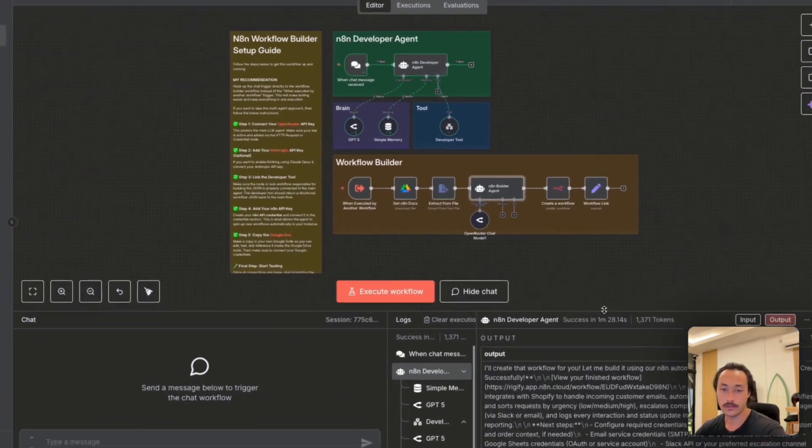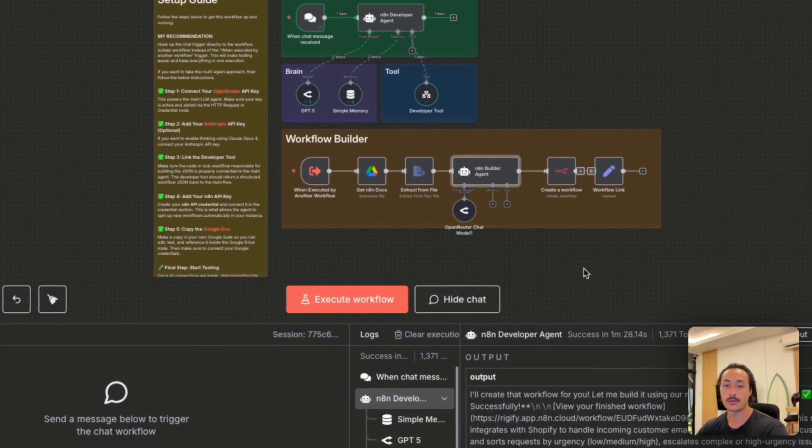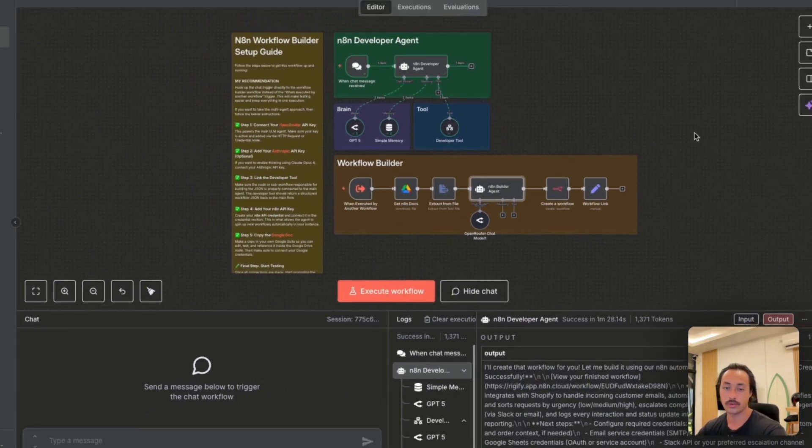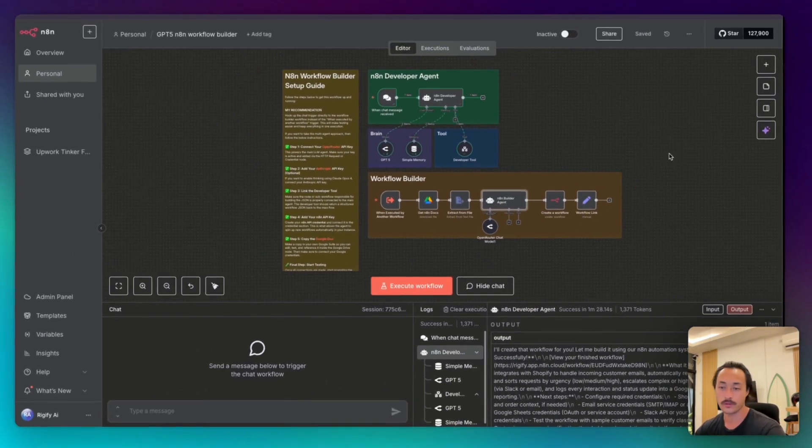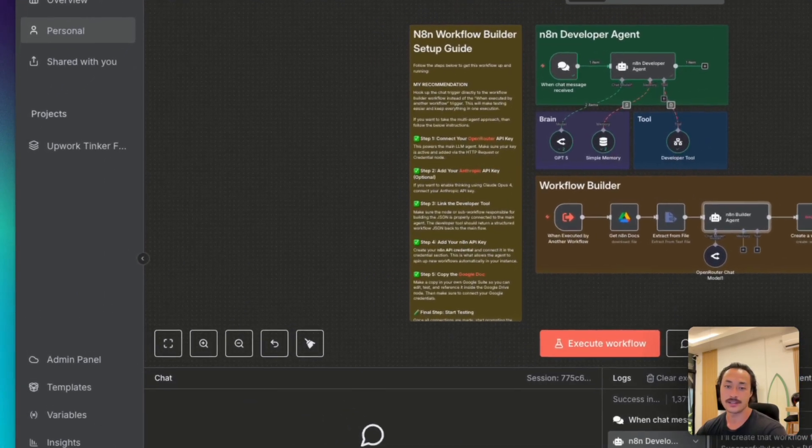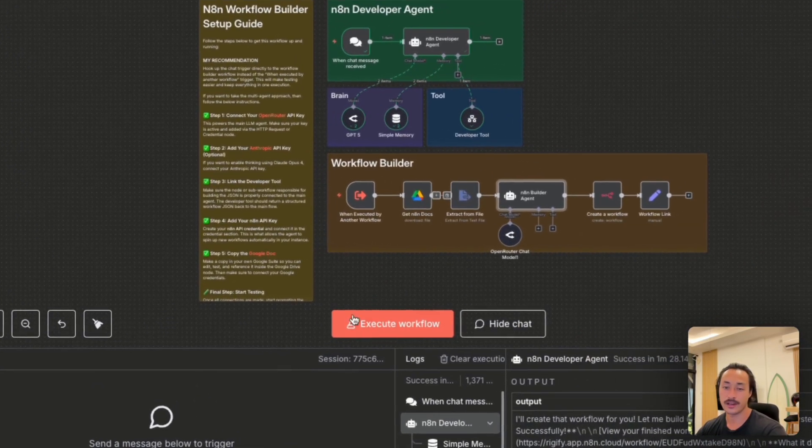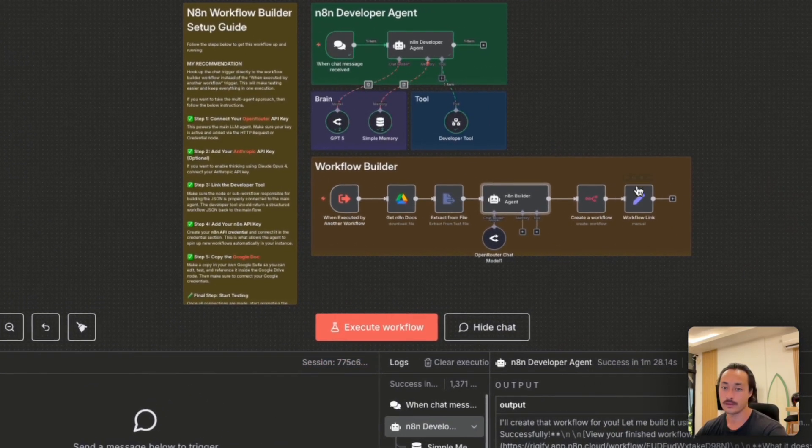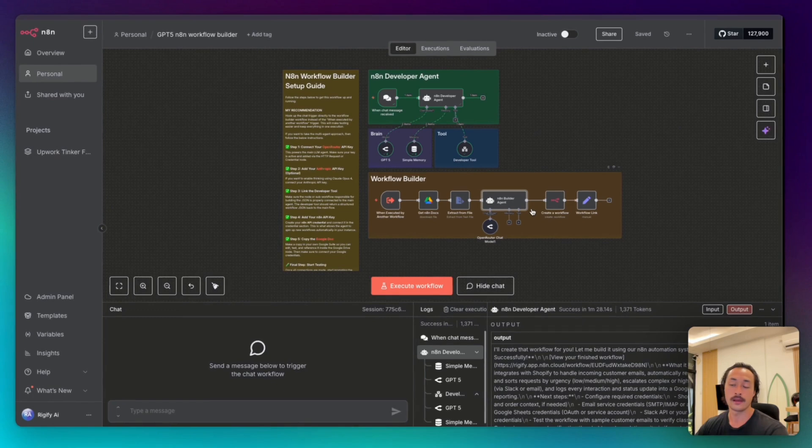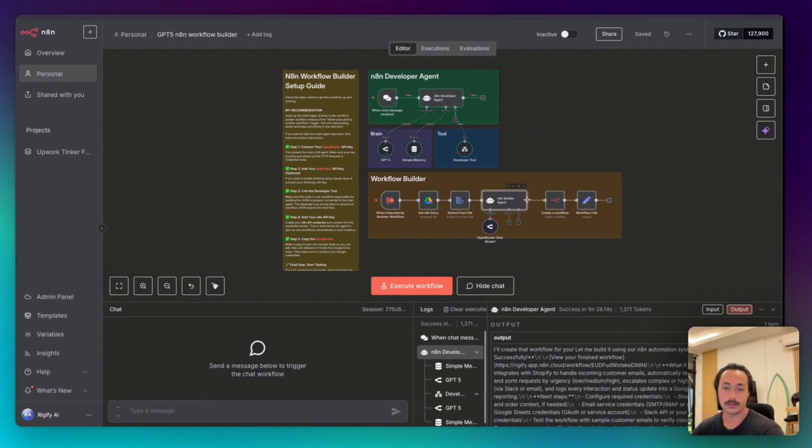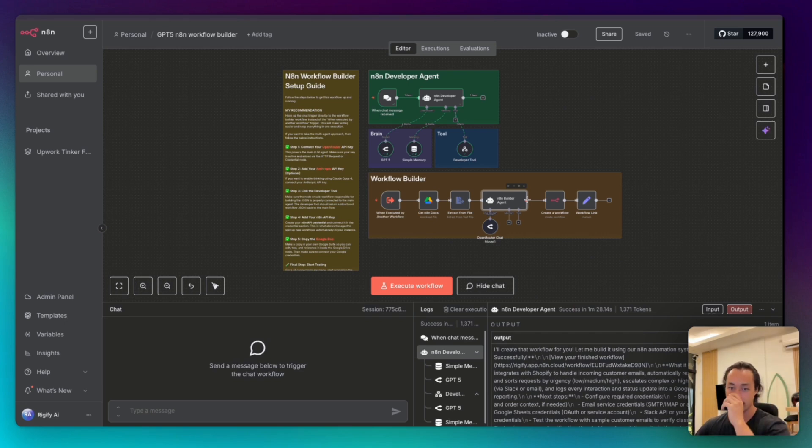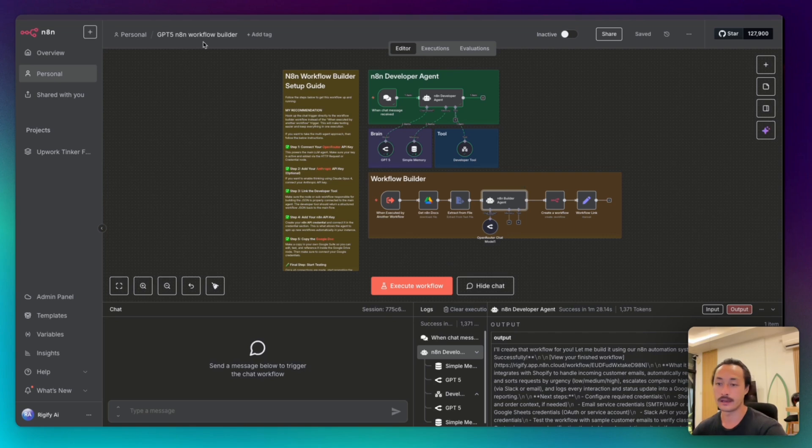And there you have it, we have an AI workflow builder that generates and deploys n8n workflows automatically. Send a chat message for any workflow, like a Shopify support automation, automation or a lead generation automation for data processing, whatever you can kind of think of, and it will go ahead and create the JSON for it and deploy it inside of your n8n account. And then also give you the link for that.